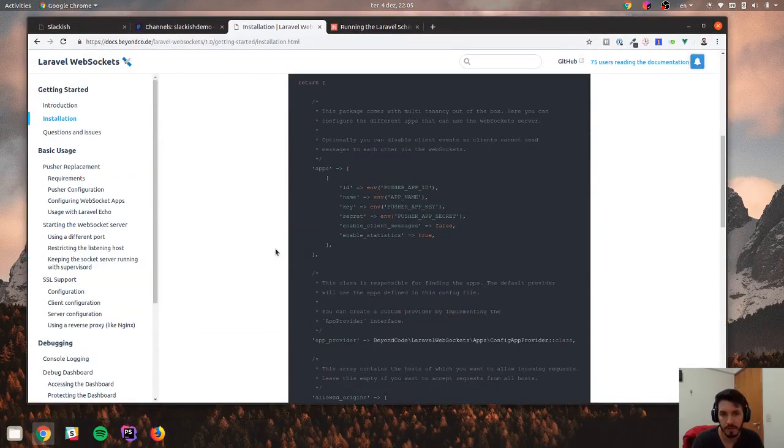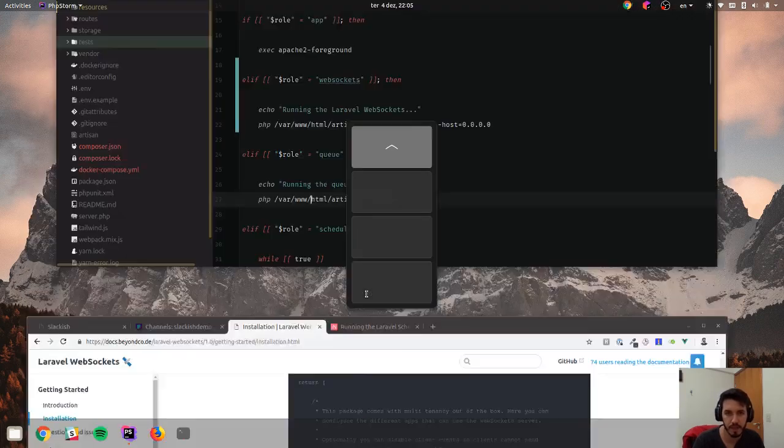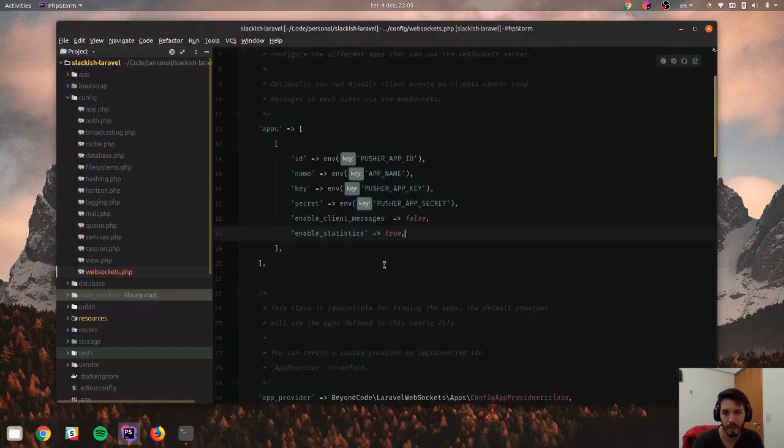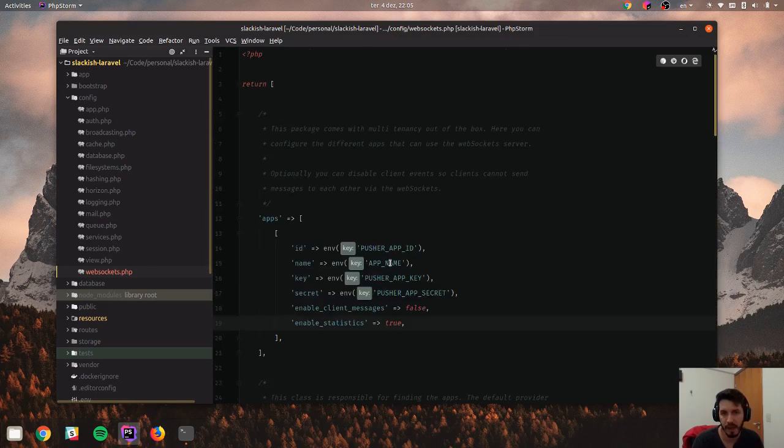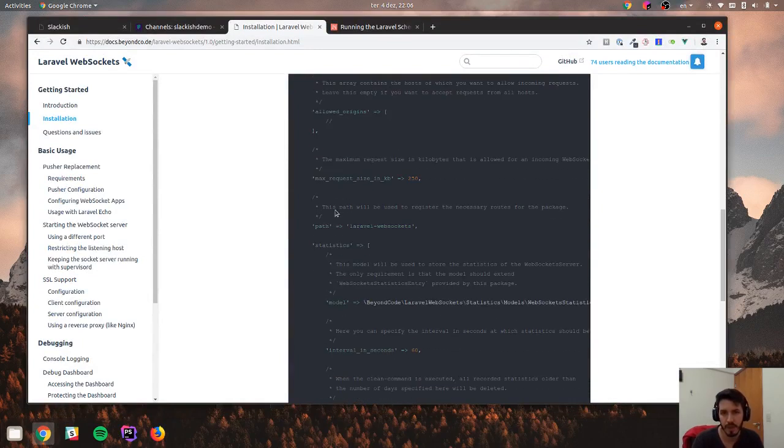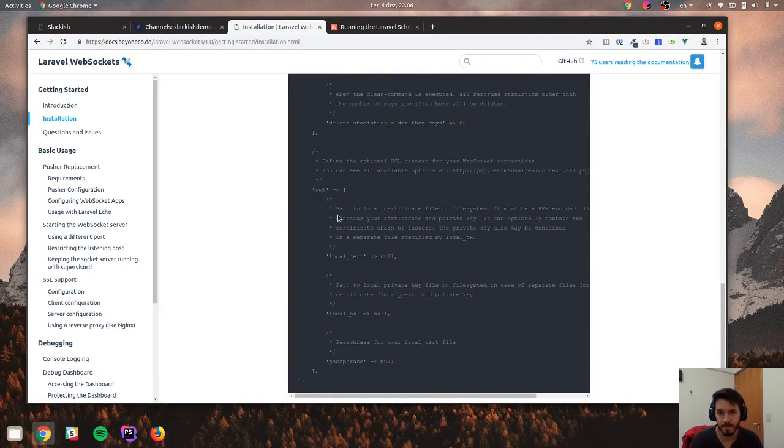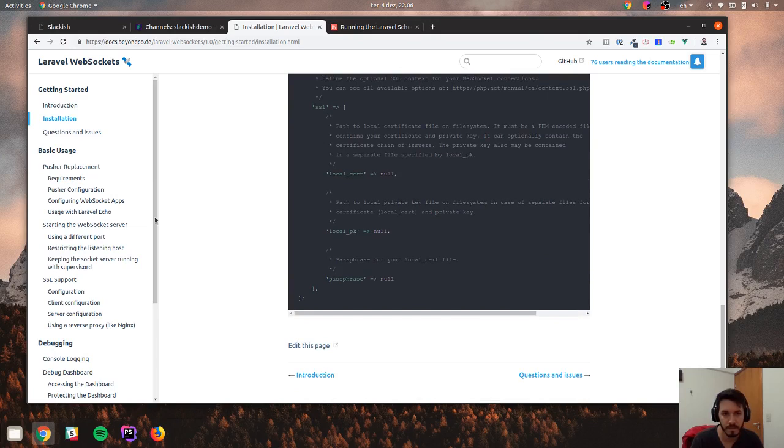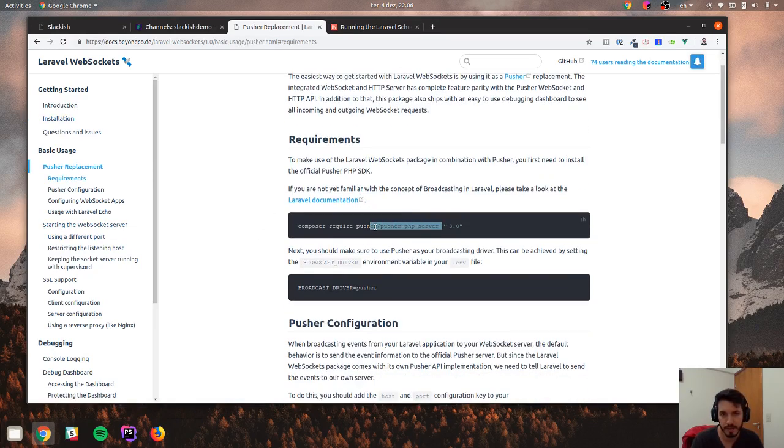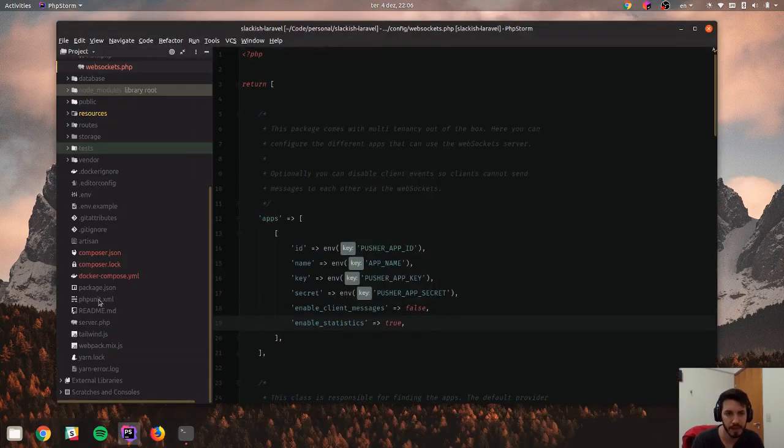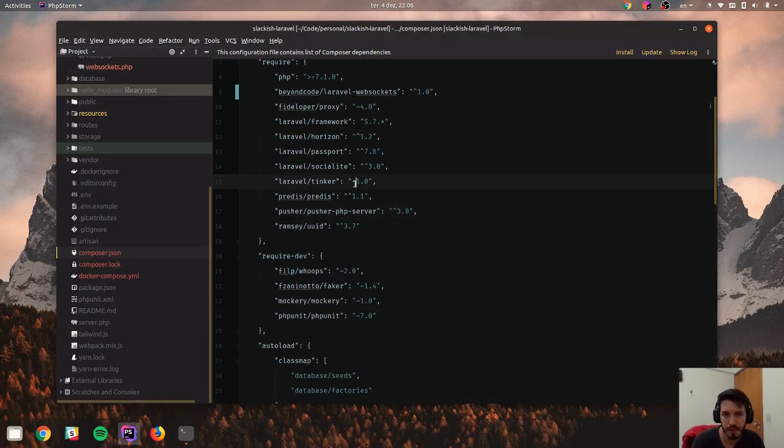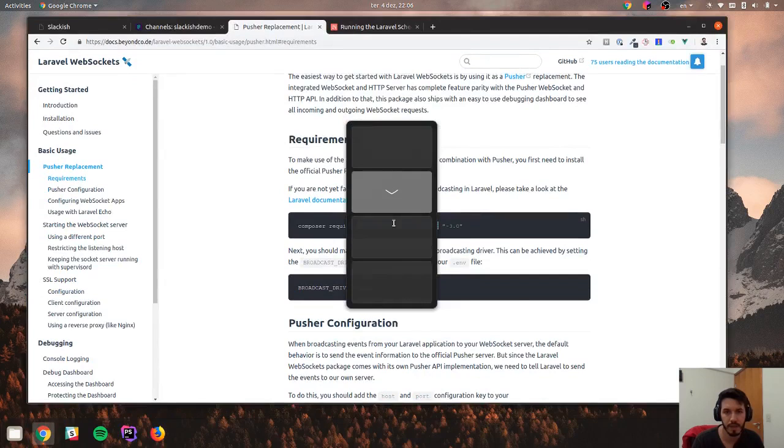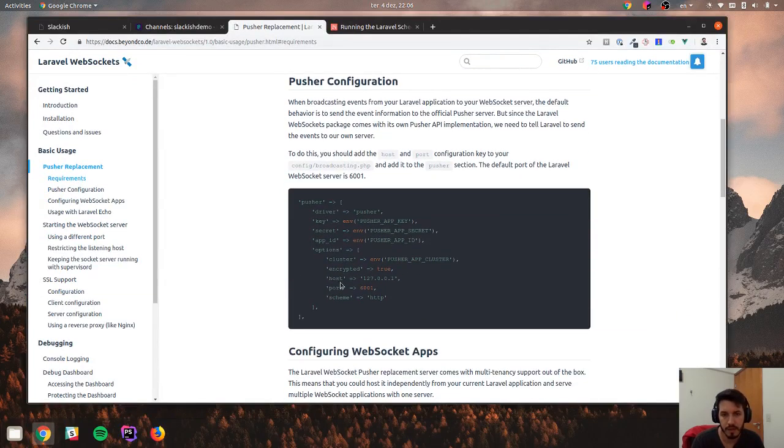So now the configuration, this was published, I think. So I have a WebSockets file here. And I don't have to change it, because it should just work as a Pusher replacement. Maybe jump into this section. I already have this, I think, because I'm actually using Pusher. So this is here already. So I don't have to do this, it's already done.